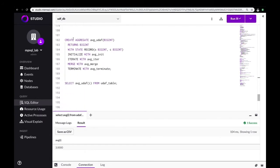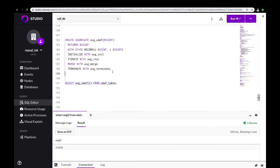Here we can see the final create aggregate function that will be our end product. You can see that it returns an integer and the state is defined as a record. The first position S will hold our sum and the second position C will keep track of the count of numbers we've summed so far. We'll run the average user-defined aggregate function exactly the same way we would run the system function of average.